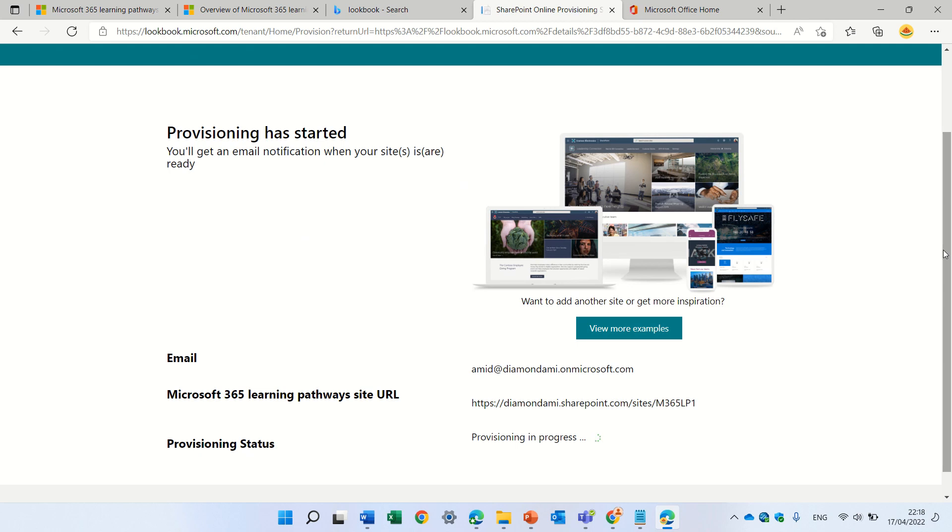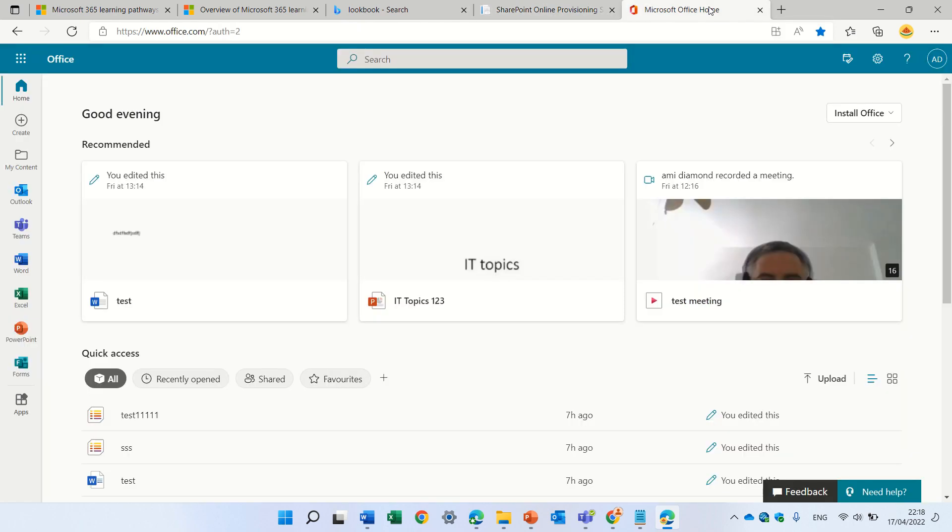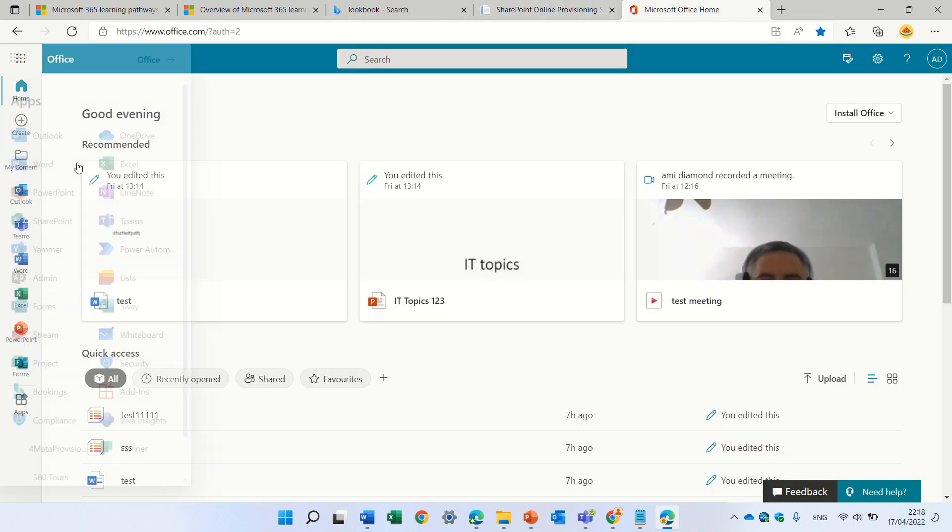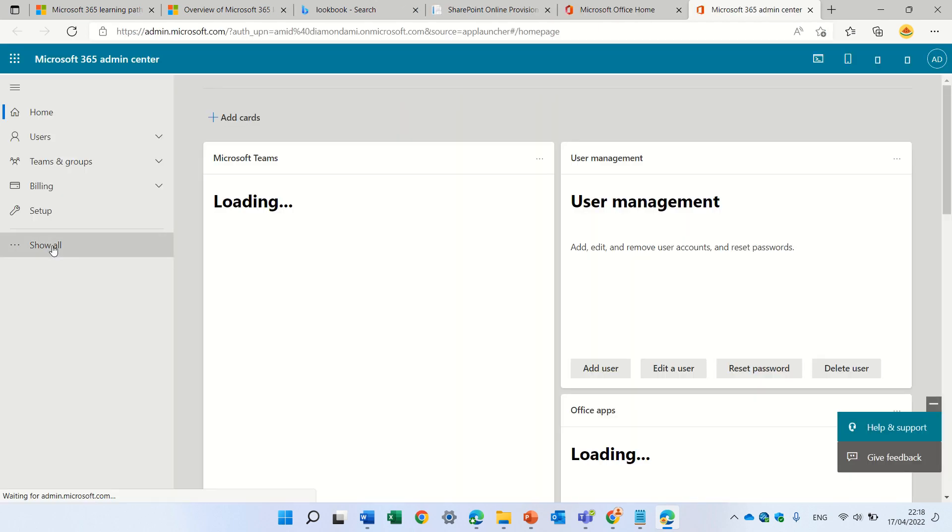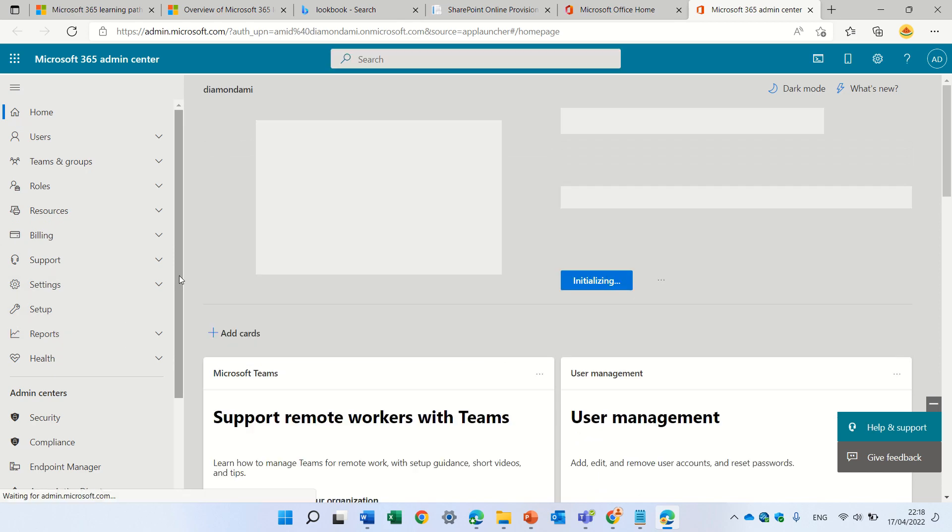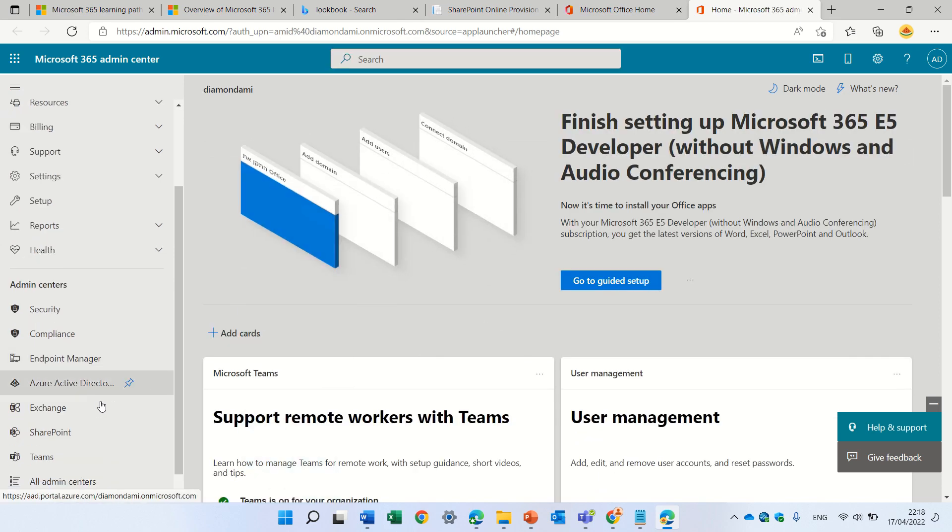Now, on a new tenant, I got a message that my app catalog was not created. So, in order to set it up, what I did was I went to the admin center and under the SharePoint, I will choose the SharePoint.